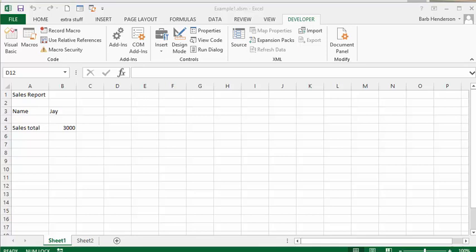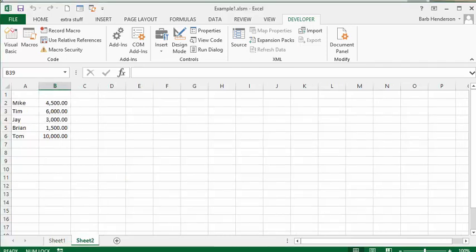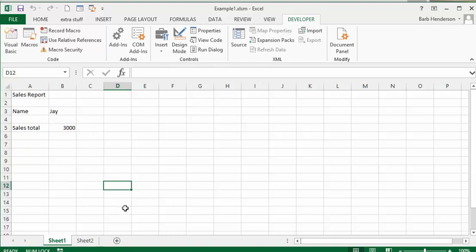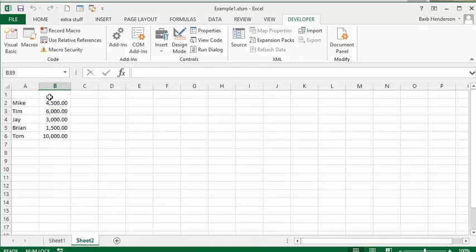I received a question this morning and this gentleman had a list of people on sheet 2 and he wanted to copy the names plus the values beside them to the front sheet and then make an individual report out of each of these sheets. I had a different idea and so what I've done is I've basically copied